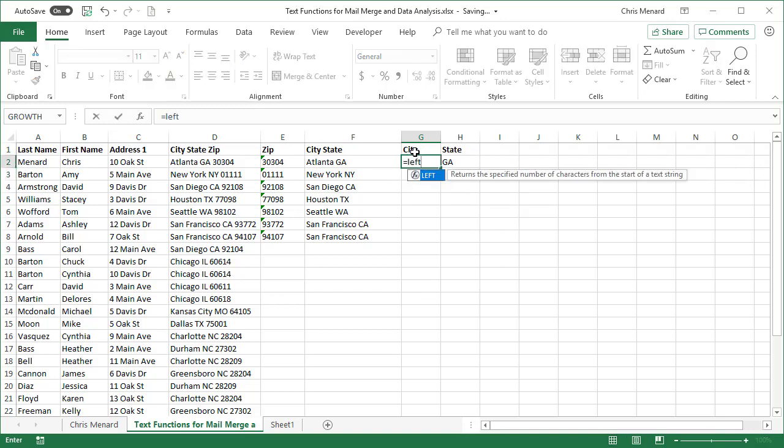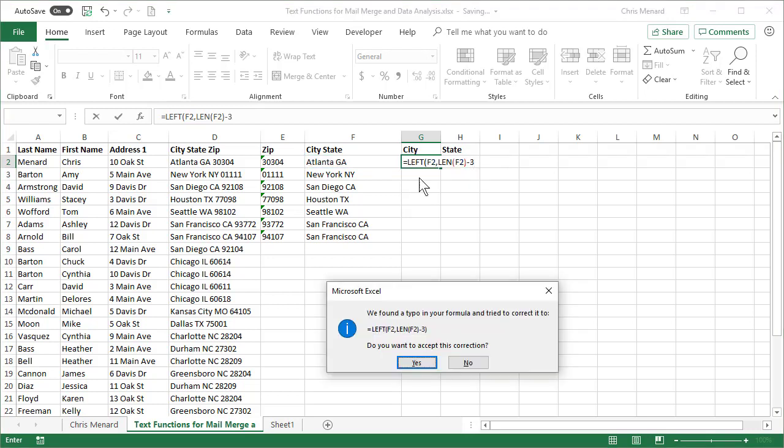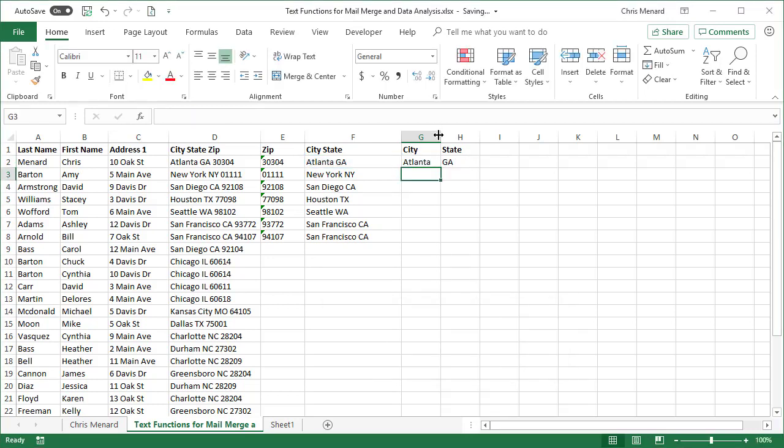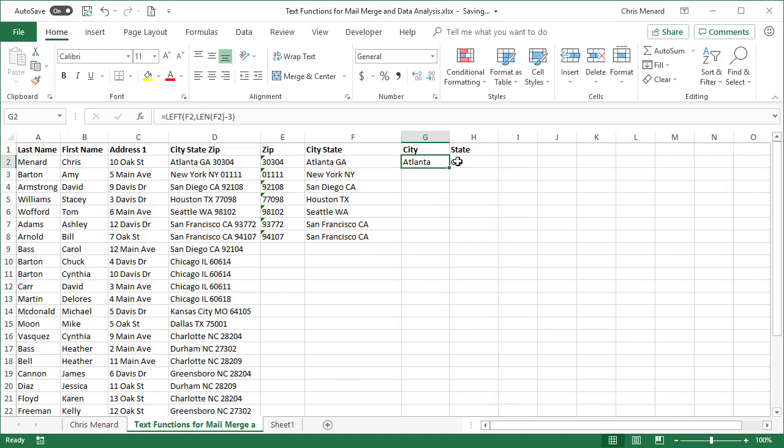Your city is going to be left again. F2, the LEN function again, F2, minus three. So there is the left function, the right function, and the LEN function.